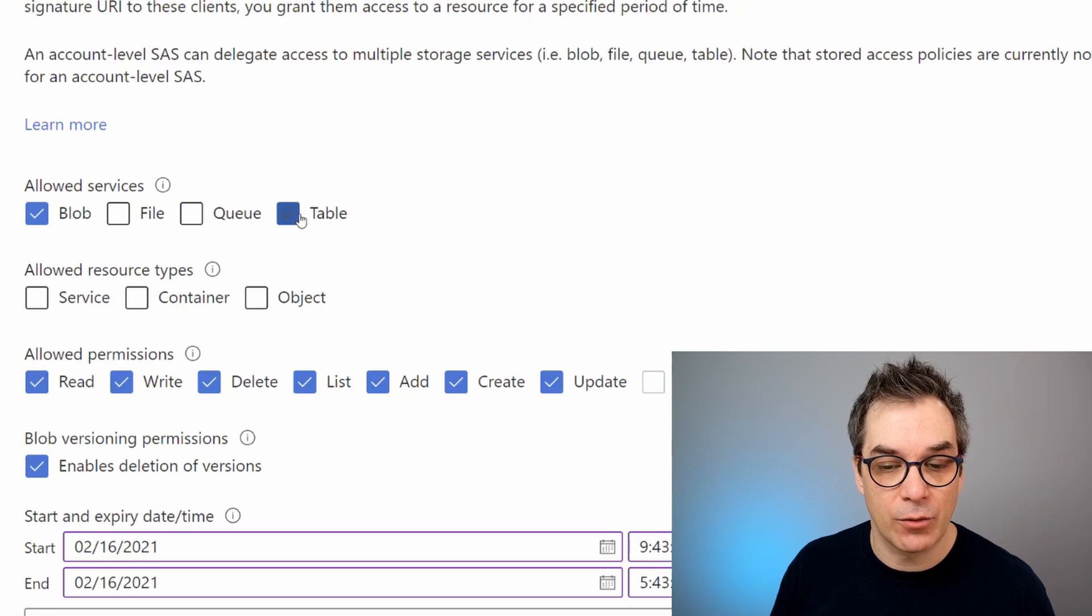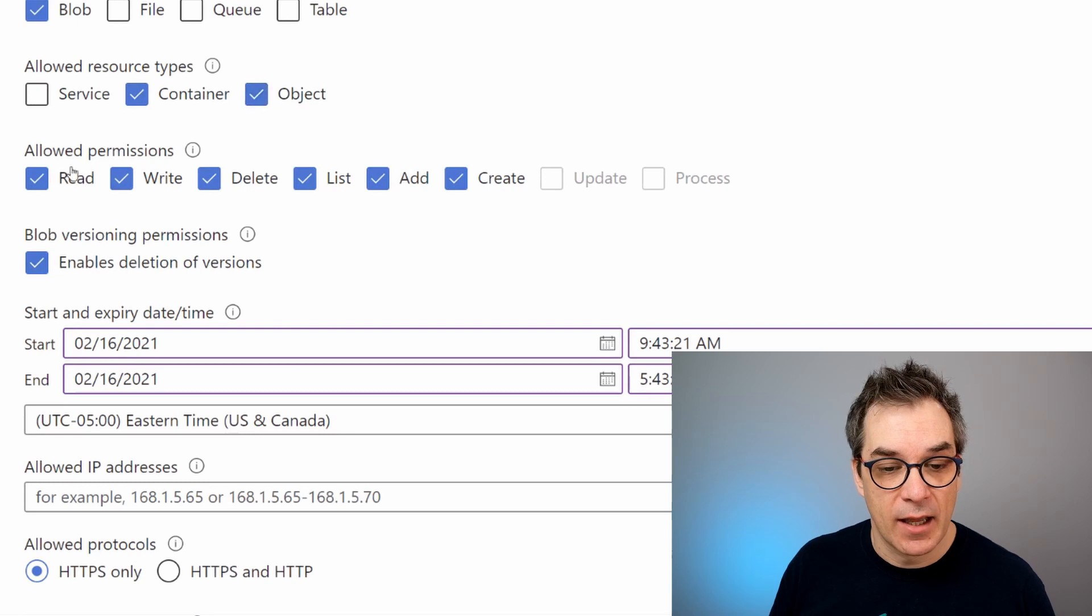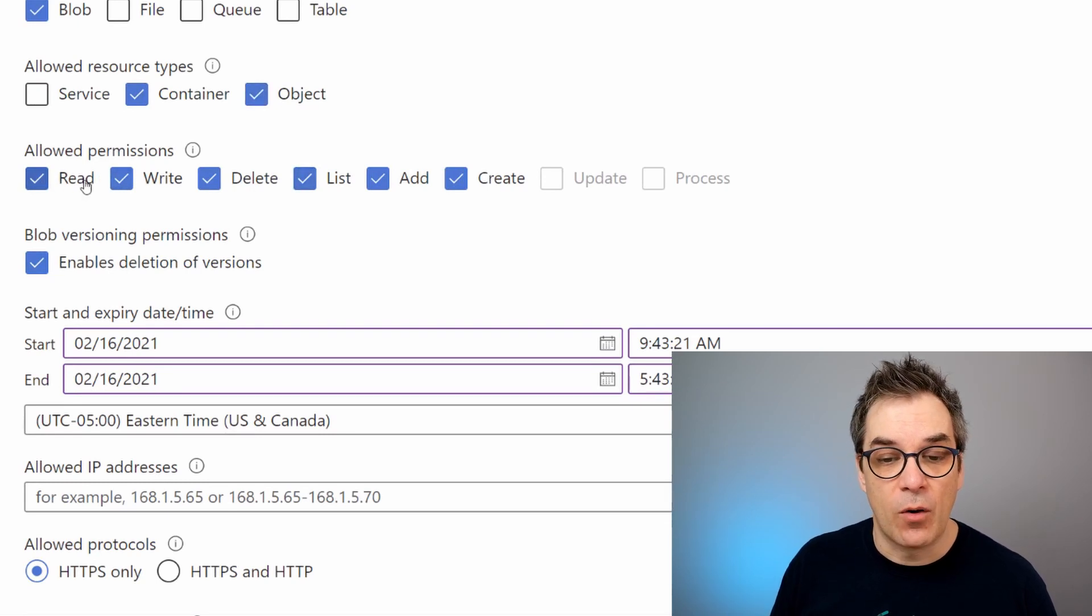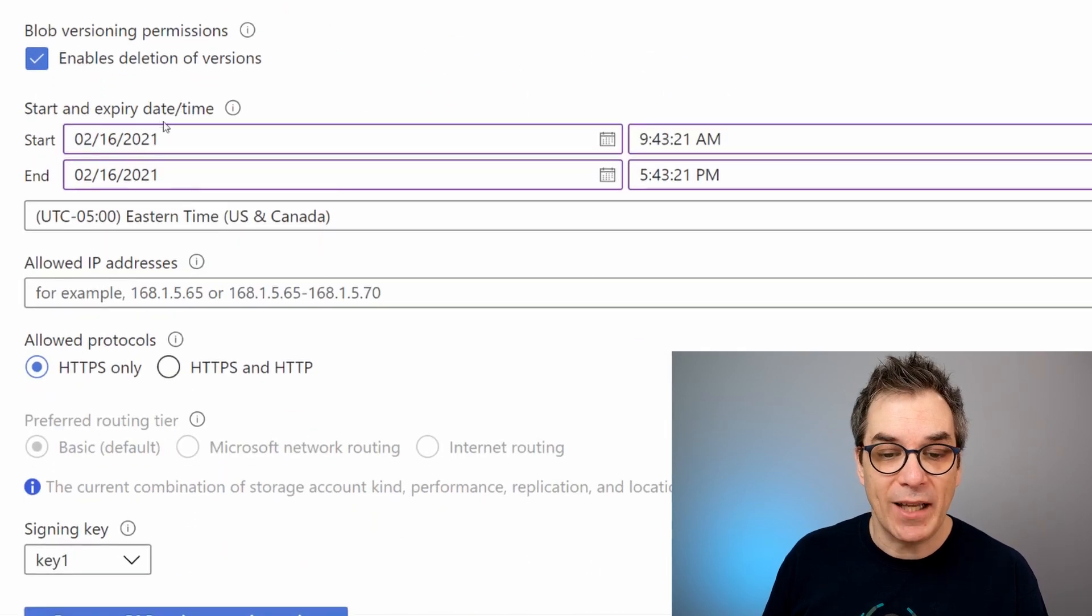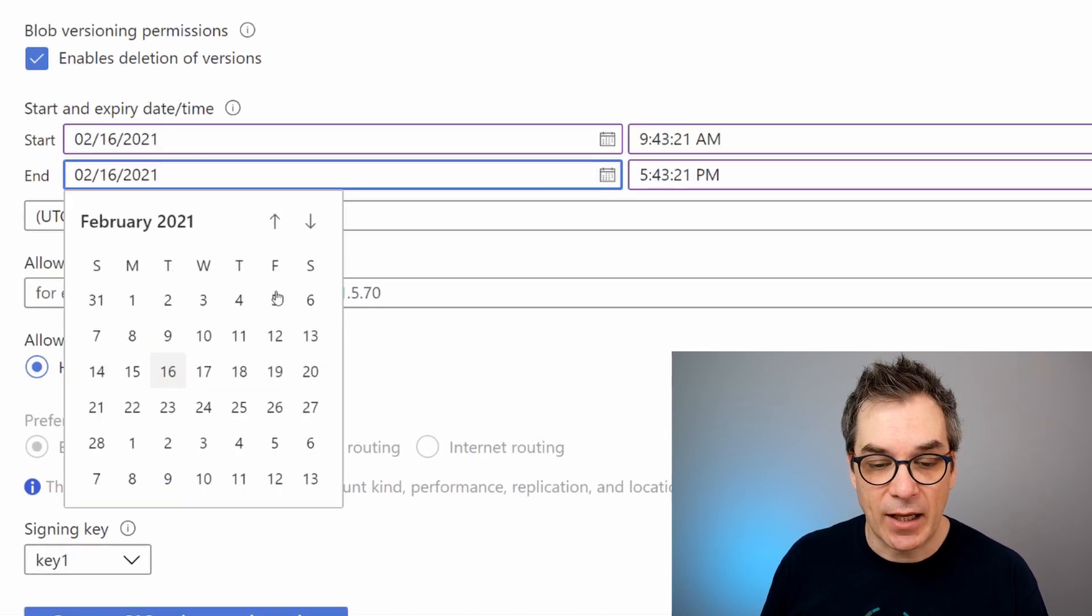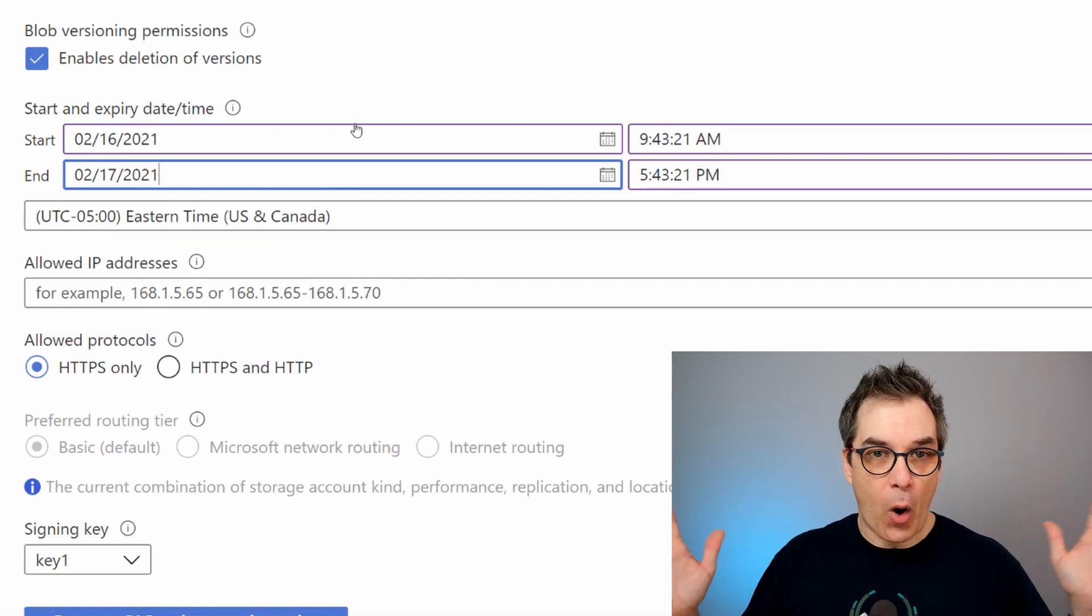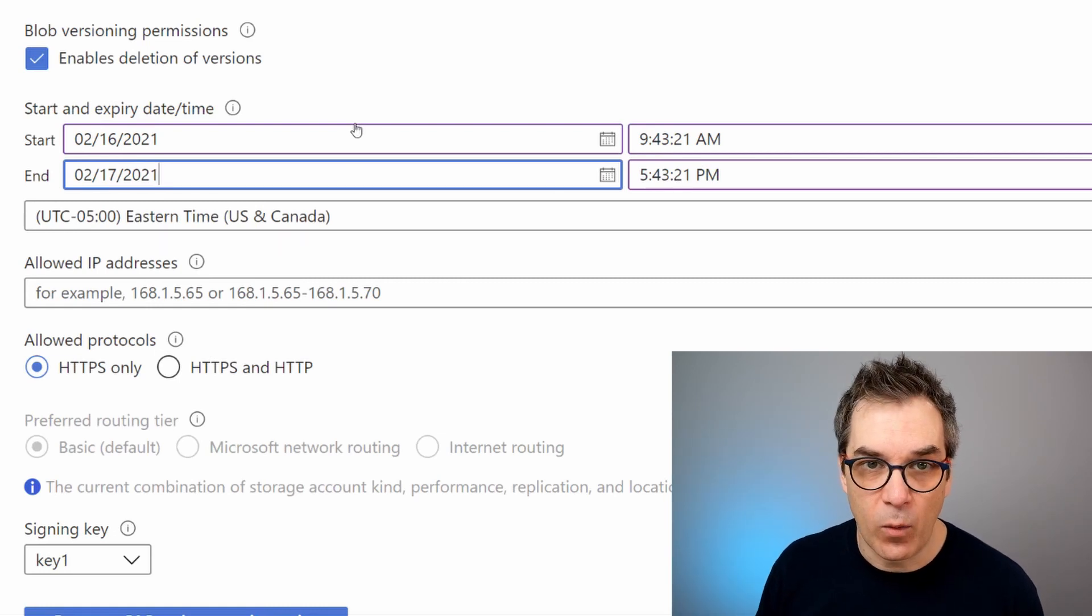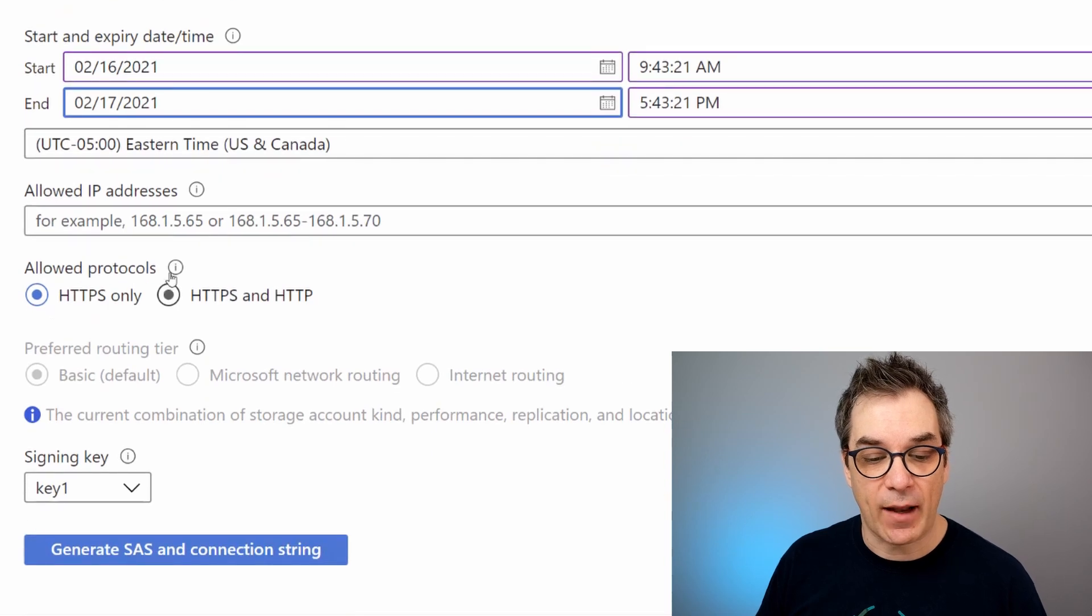I strongly suggest you give the minimum permission you need. So if I know I will be only moving blob, I don't need to have all those three others. And now I want to do, let's say, container and object, and maybe I just need to read it or write it, so give the permission you want. Also pick the date you need—just picking the date, let's say I'm having a one-day window to run my process—and that's perfect.